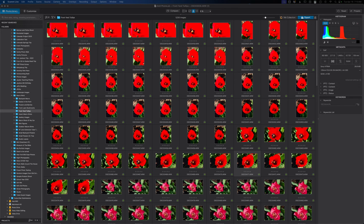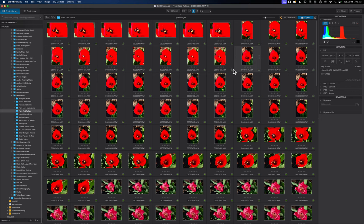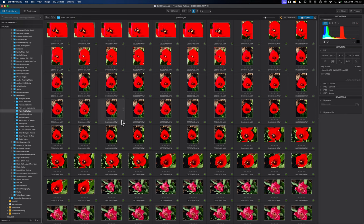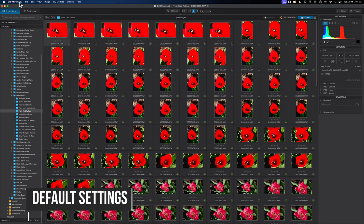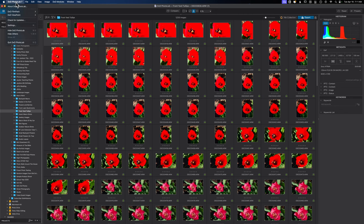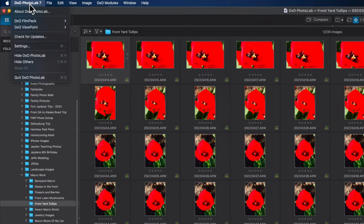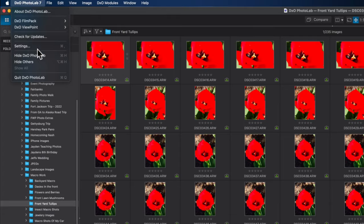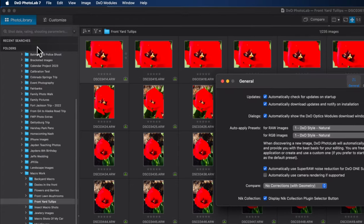Here we are inside of Photolab and we're going to go over some very basic things. Depending on if you just downloaded your software or if you've had it for a while, the first thing I recommend you do is change your preferences. You can do this by coming up to DxO Photolab, and on a PC you're going to have to probably click on file and then click on settings.